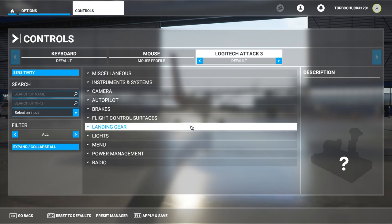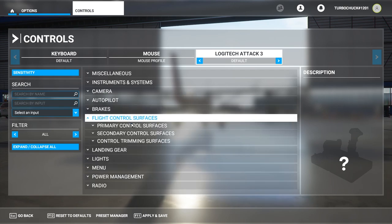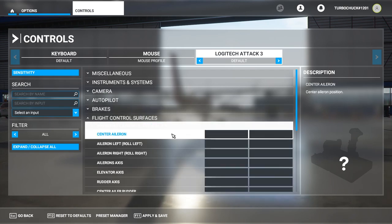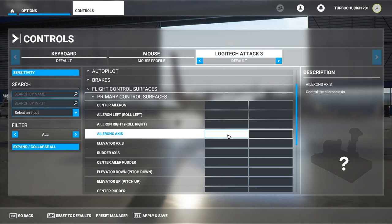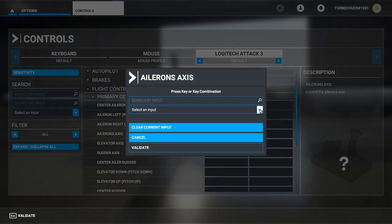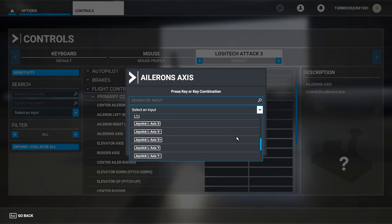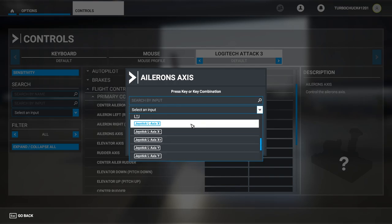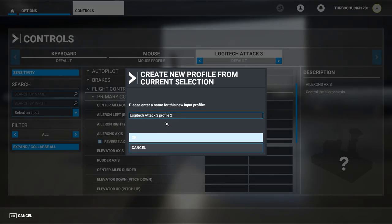For the Pitch and Roll axes, we'll click Flight Control Surfaces, then Primary Control Surfaces. Here we can map the Ailerons axis. On my joystick, that is the Joystick L Axis X. Then click Validate. It will ask you to enter a profile name.